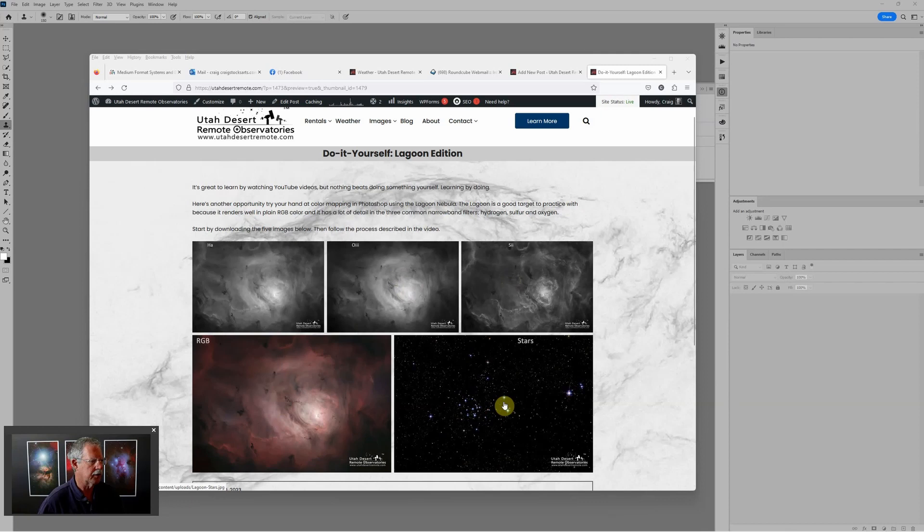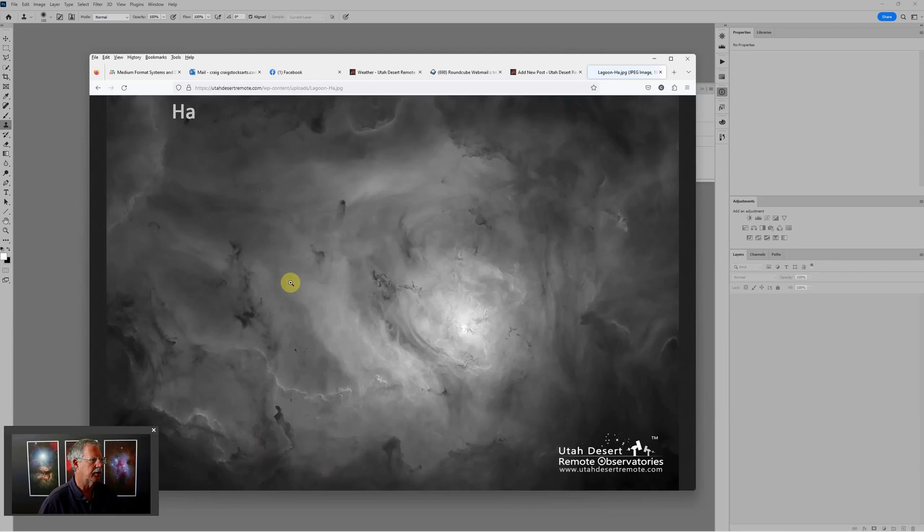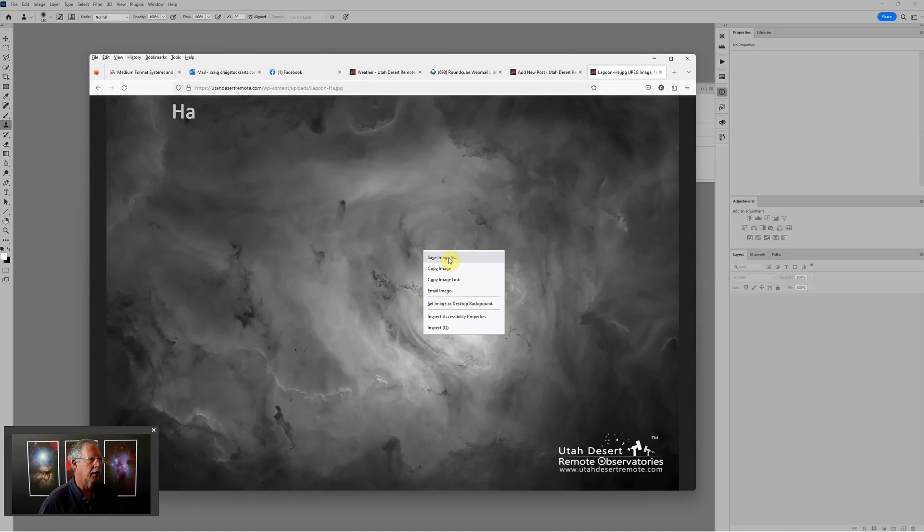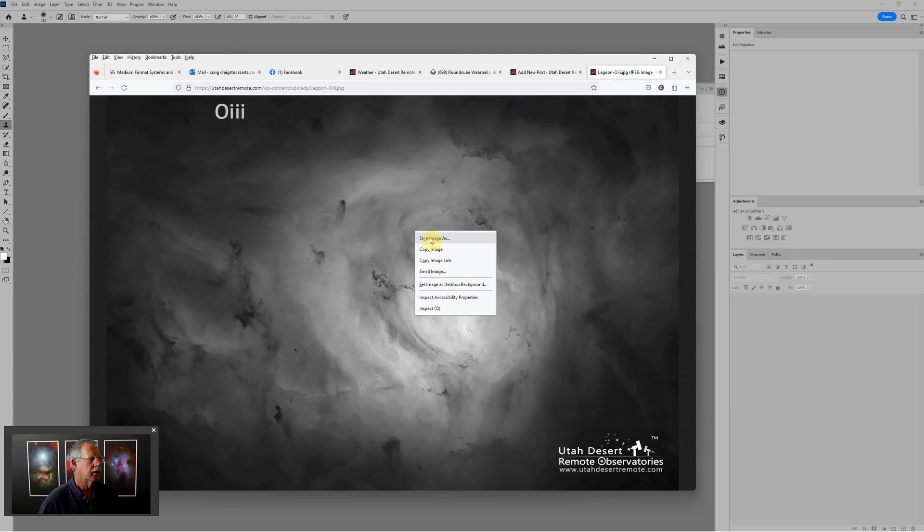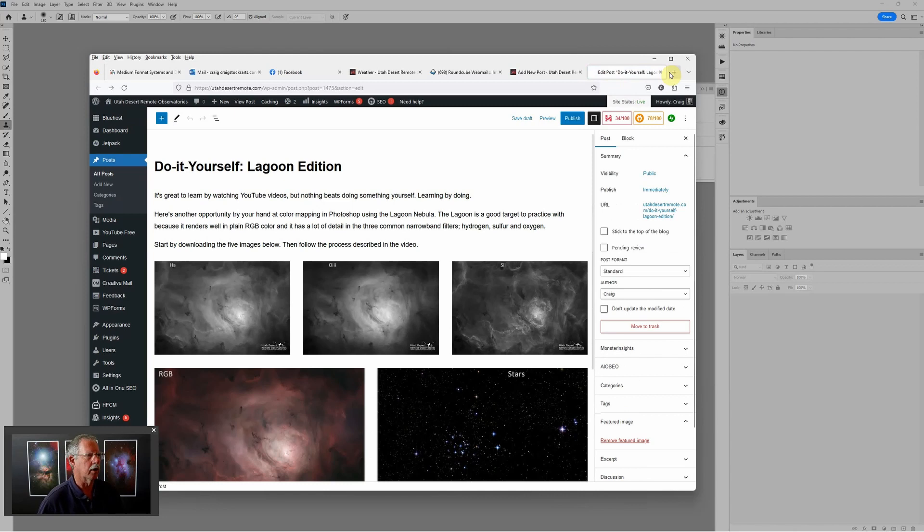So what you would do is click on each one of these. It will open in a new window. You can right-click and choose Save Image As, and then just go back, grab the next image, Save Image As, and so forth. And that will probably save those in your downloads folder.